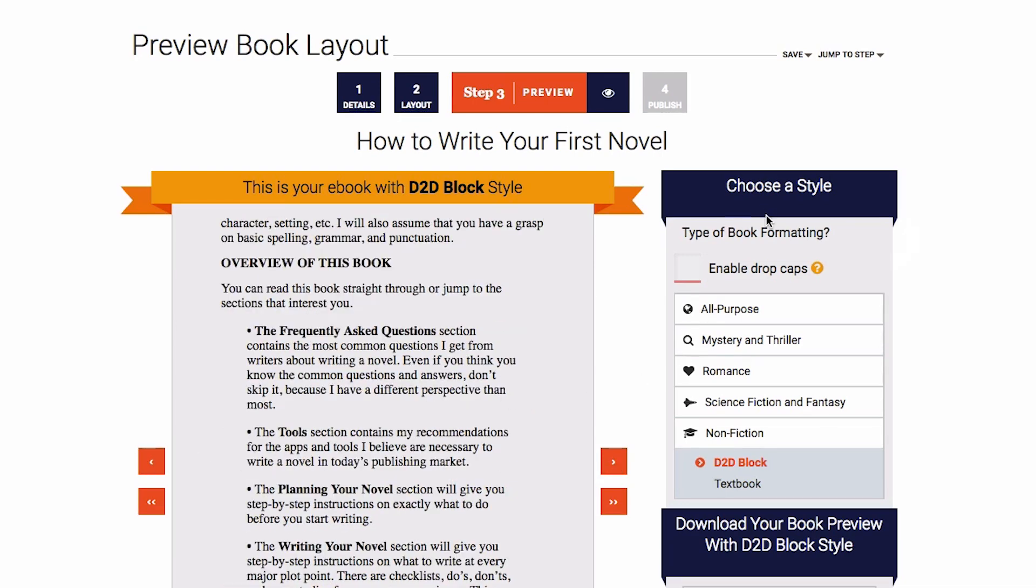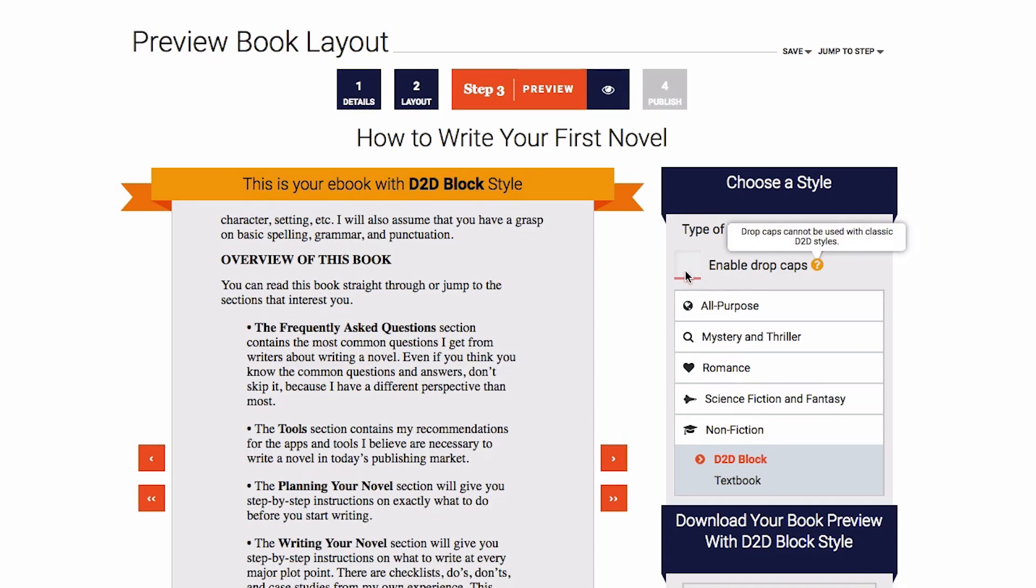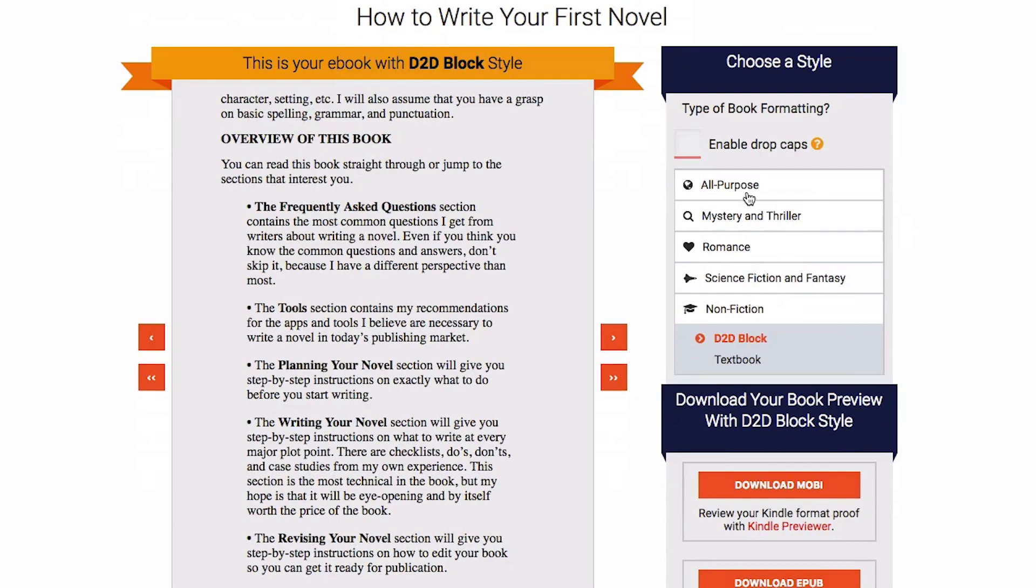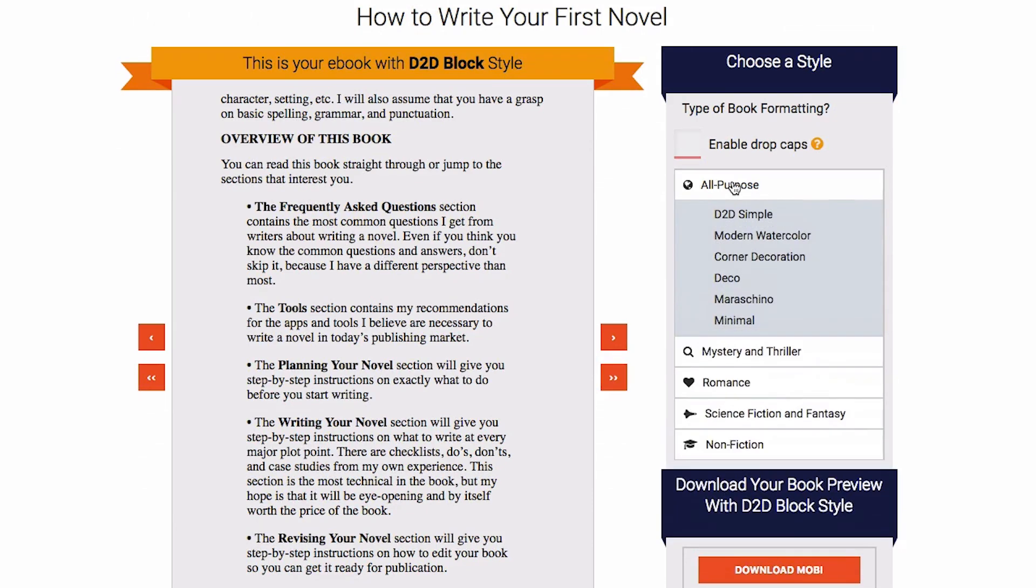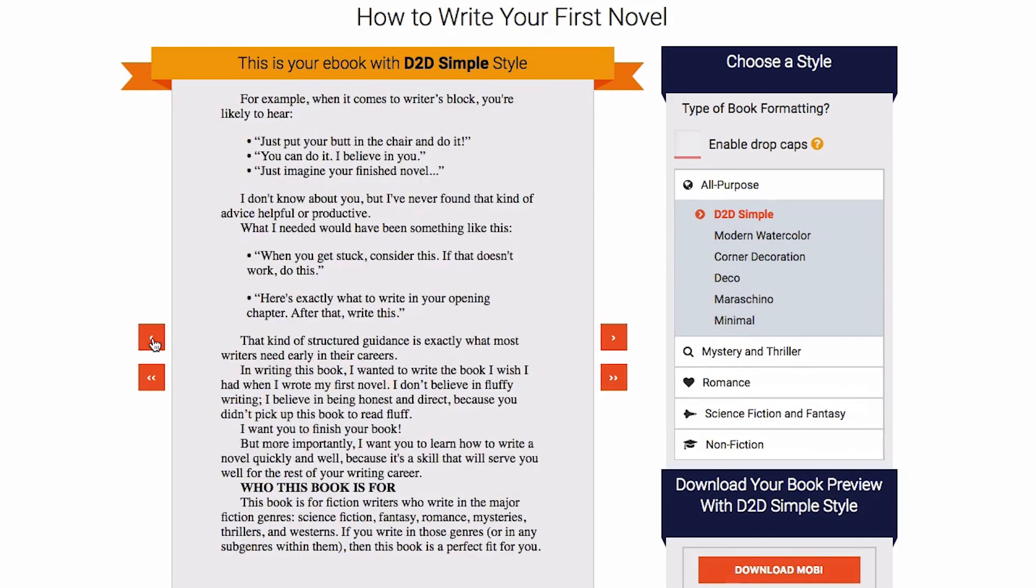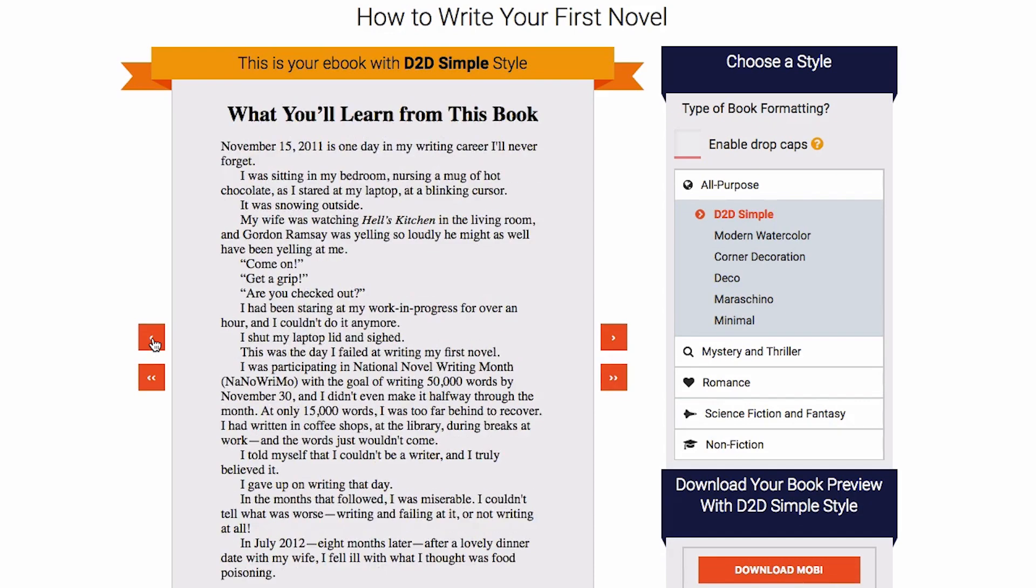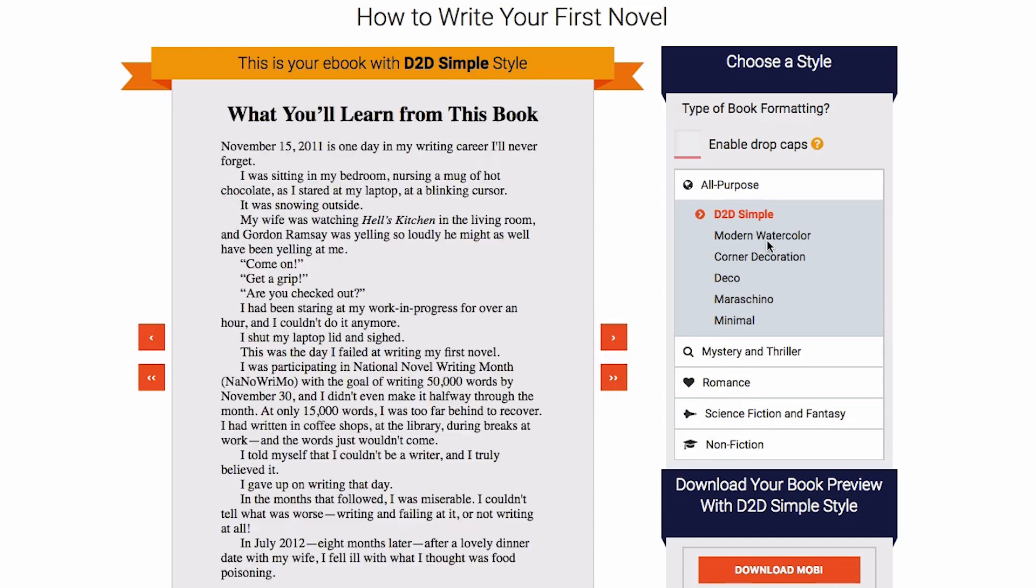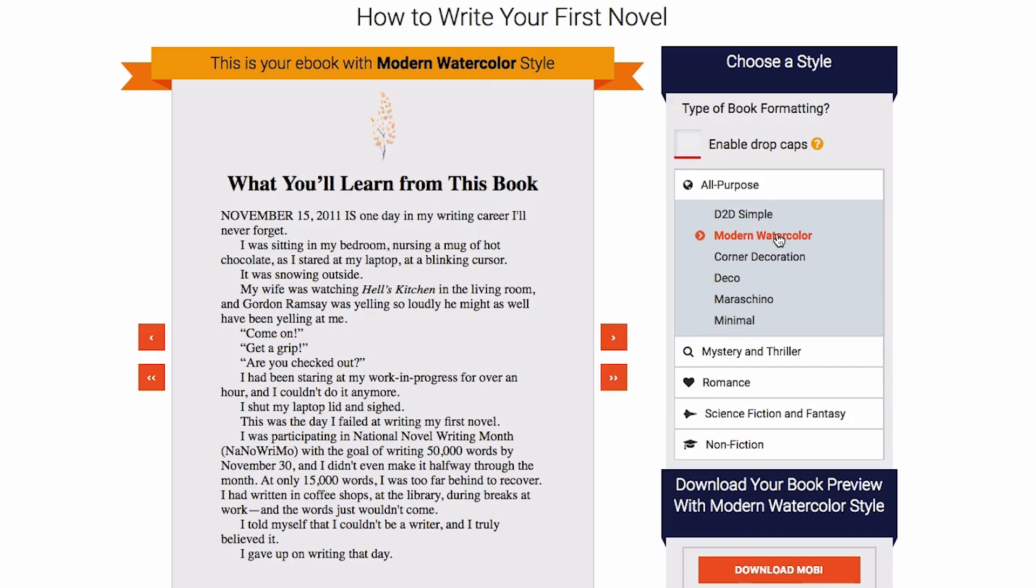The nice part is that here's where you can start selecting your formatting. If you want drop caps, there are different themes. There's the all-purpose theme and then there are different ways that you can customize the style of your document. For example, this is D2D Simple. If you want Modern Watercolor, it generates a nice little image on the top of your chapter.